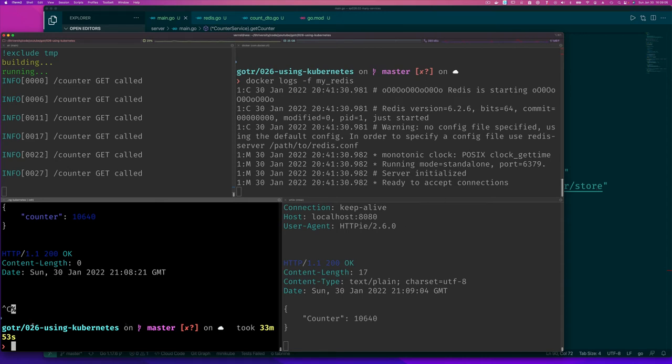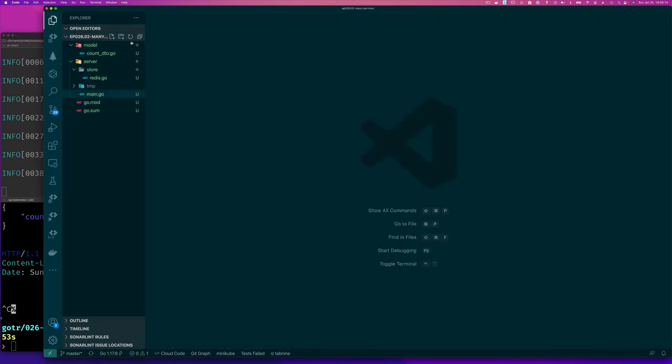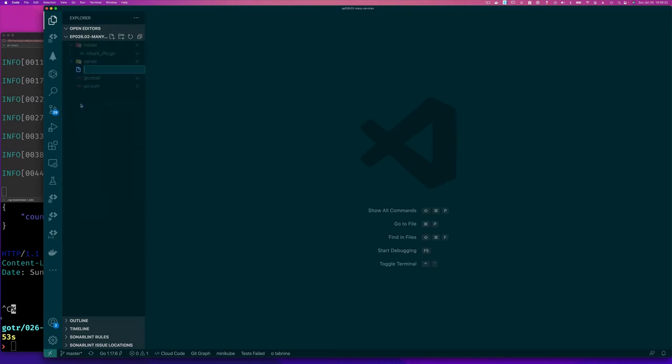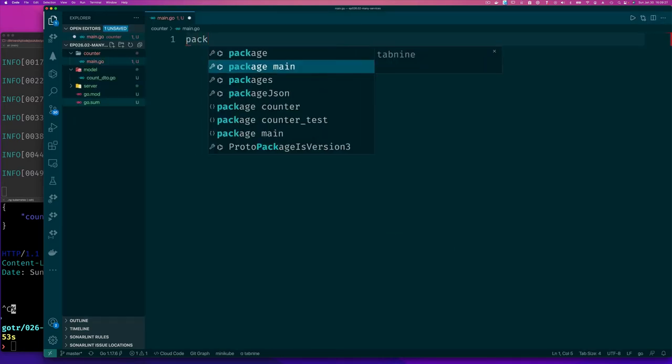I'm not going to run this again because we want our component to be a service that we implement. I'll close all of this. We have our model, and so here I'll do a new file: counter main.go, package main.